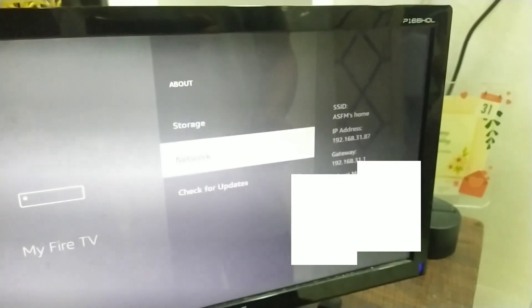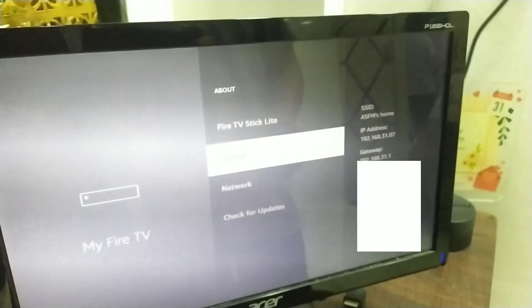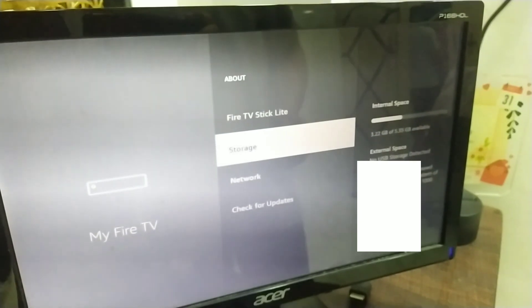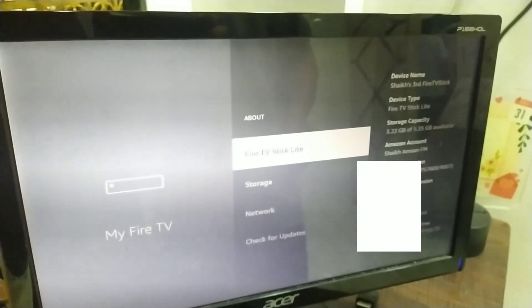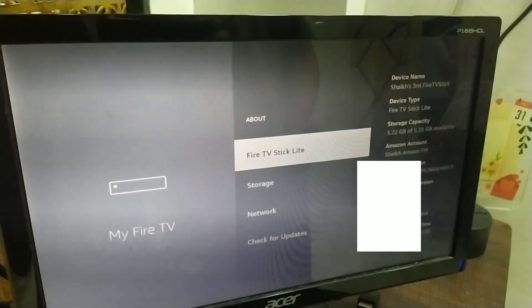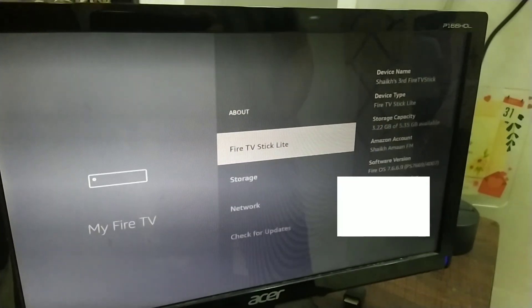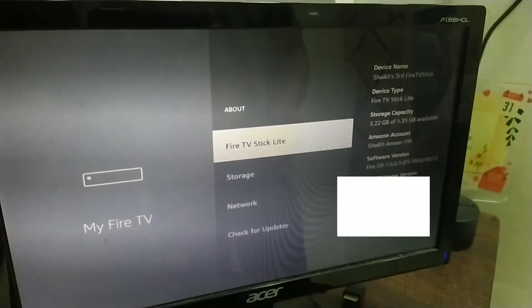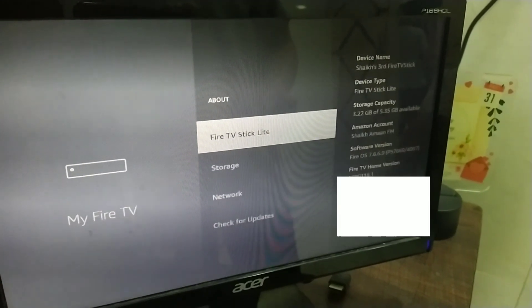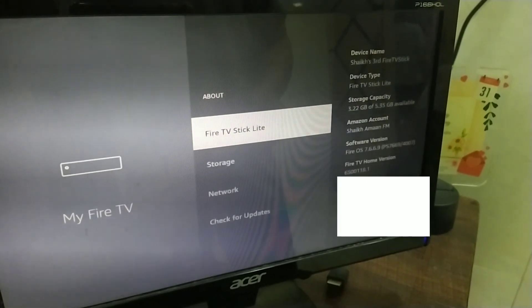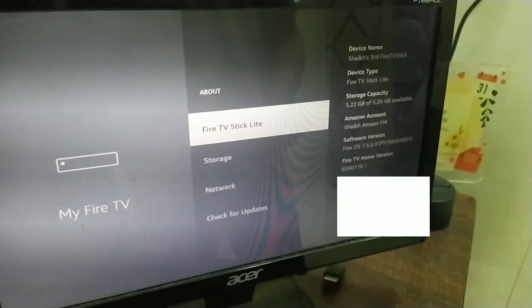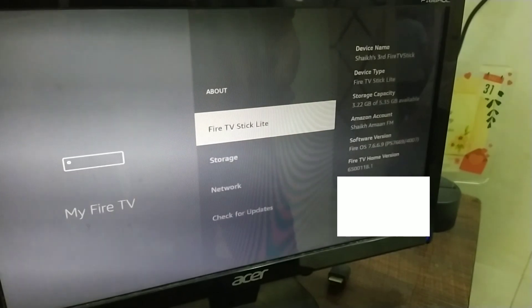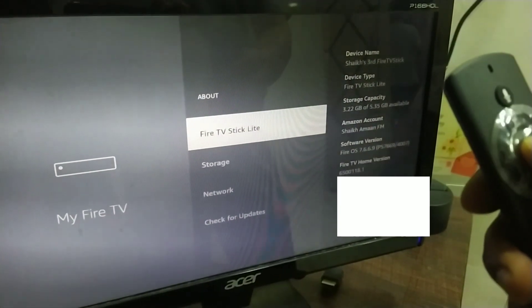And also, you have to make sure that you have enabled ADB debugging. To enable your ADB debugging, you have to tap on Fire TV Stick Lite, this label of your Fire TV device multiple times, probably 7 times.